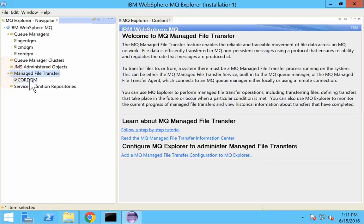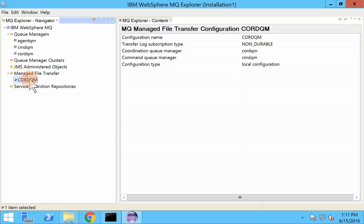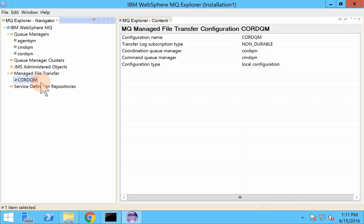Now you can see that we have a new managed file transfer configuration. Just connect.